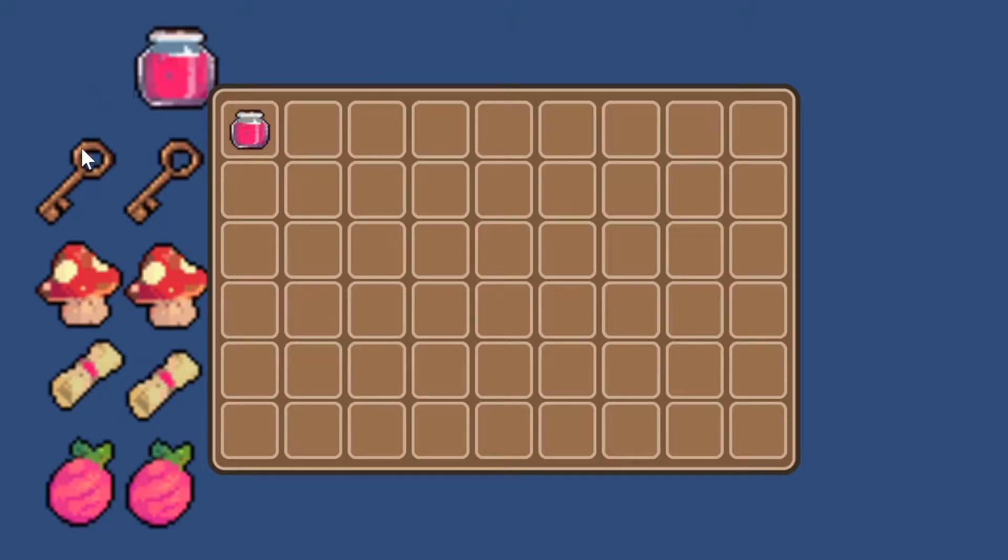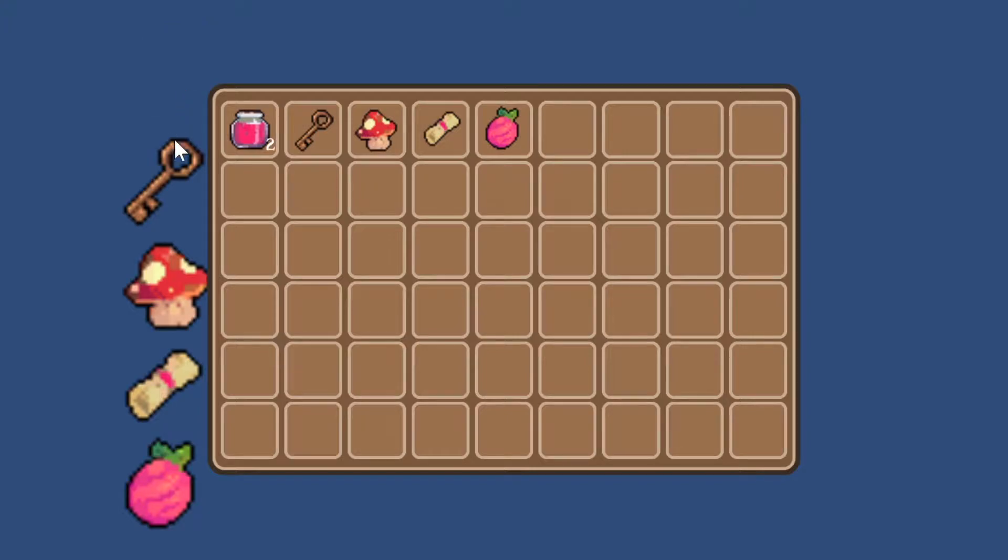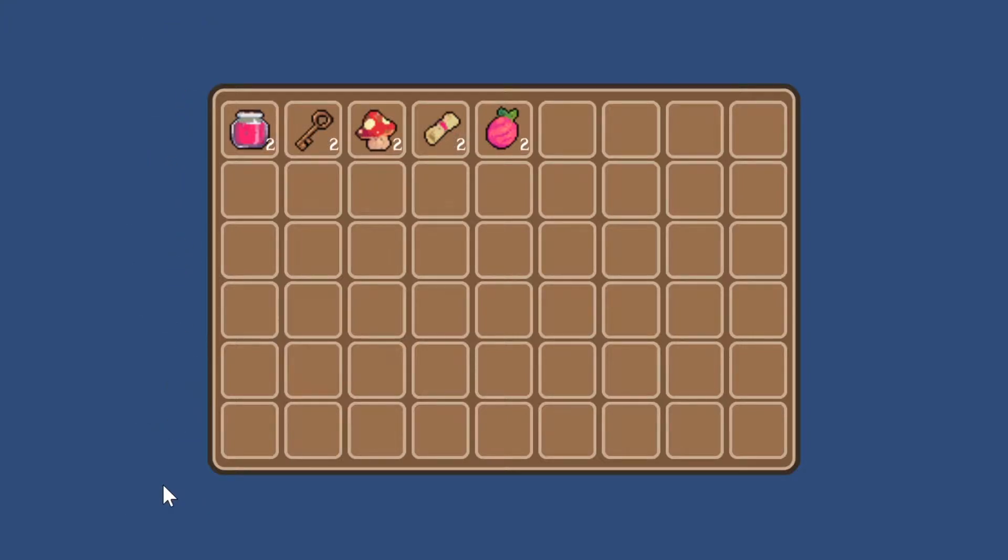In this video, we're going to use Unity and Bolt Visual Scripting to check if our items are already in our inventory, and if they are, we're going to add them to the stack. Let's begin!